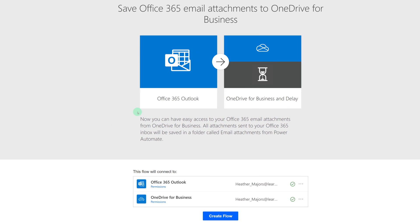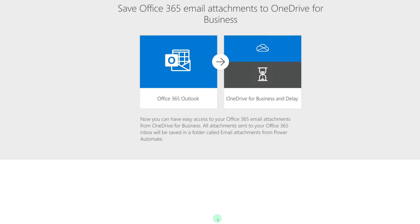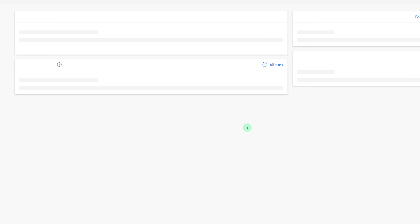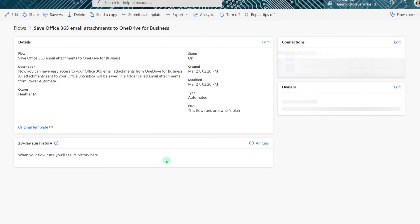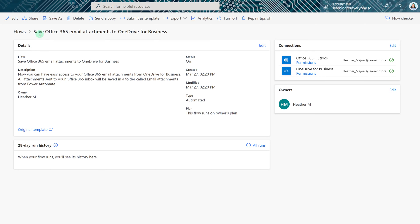On the next page you will see a brief description of what the flow will do and then Power Automate is going to verify that you have a valid connection. From there all you need to do is select Create Flow. Power Automate is going to automatically set up all the building blocks for this flow in the background and then give you a completed flow page.